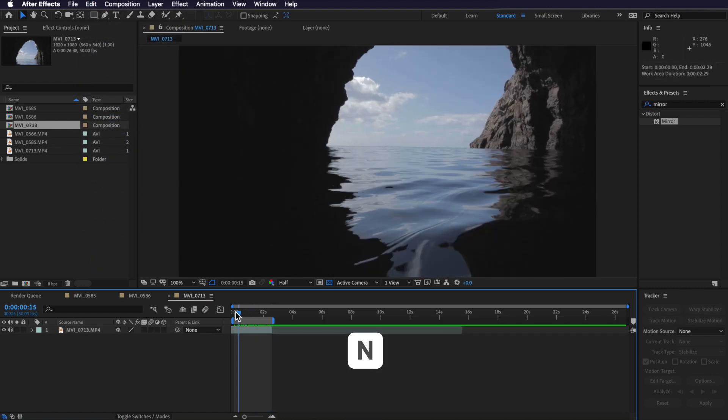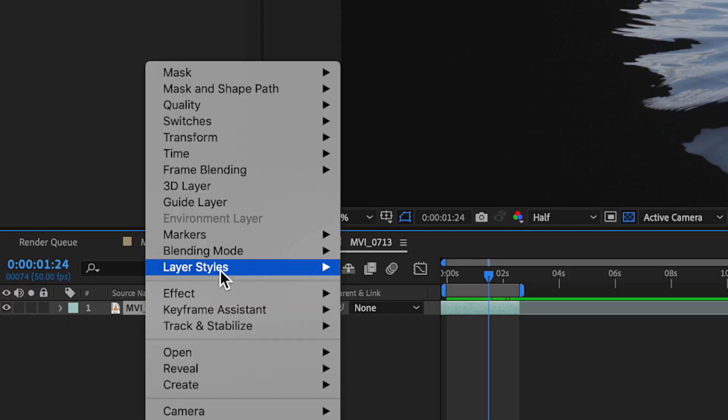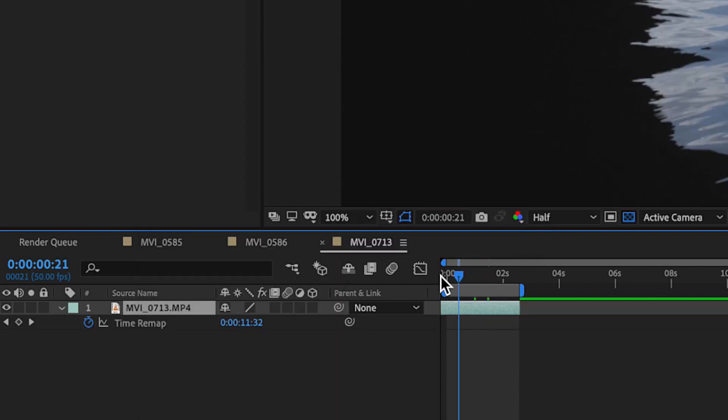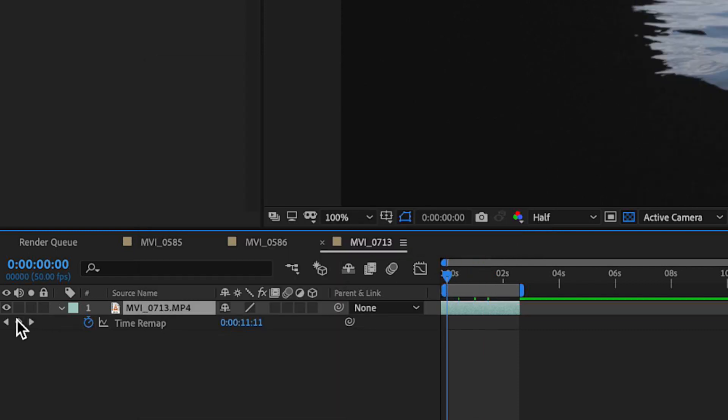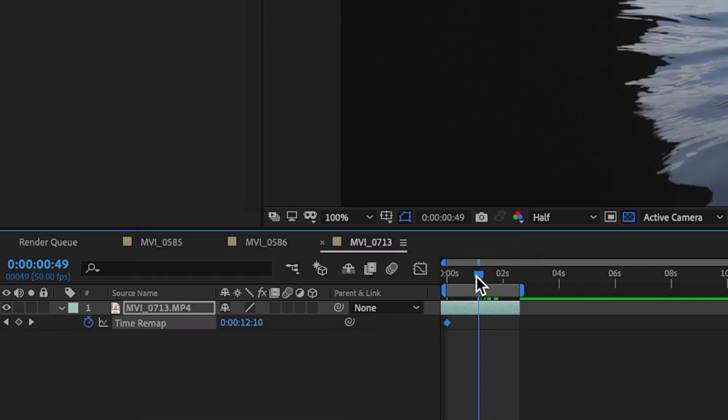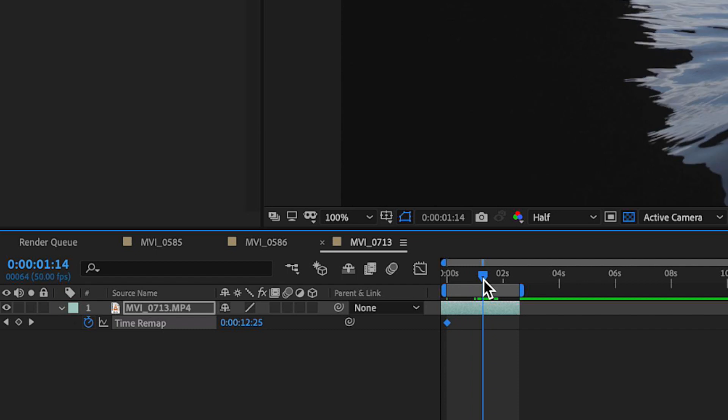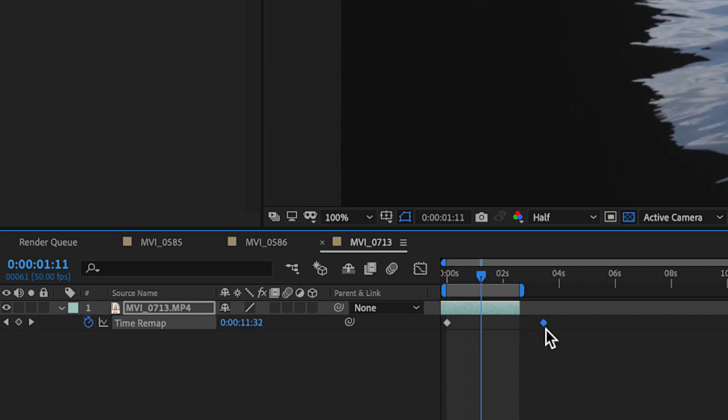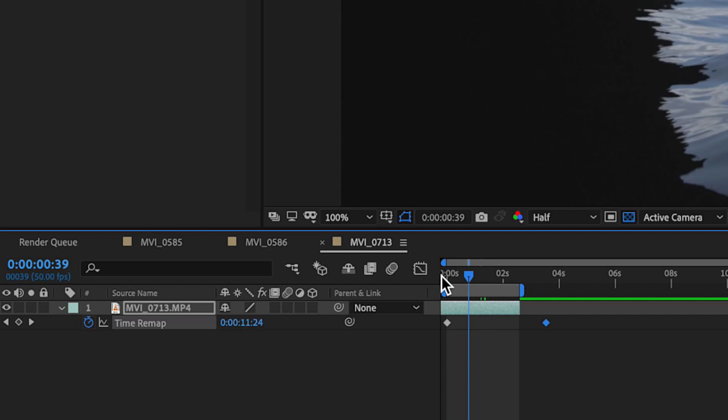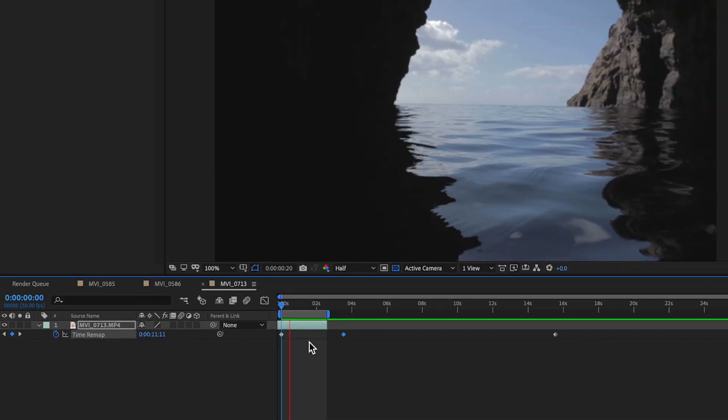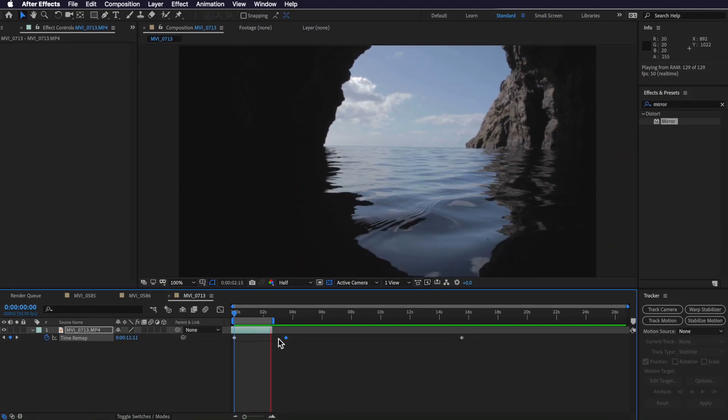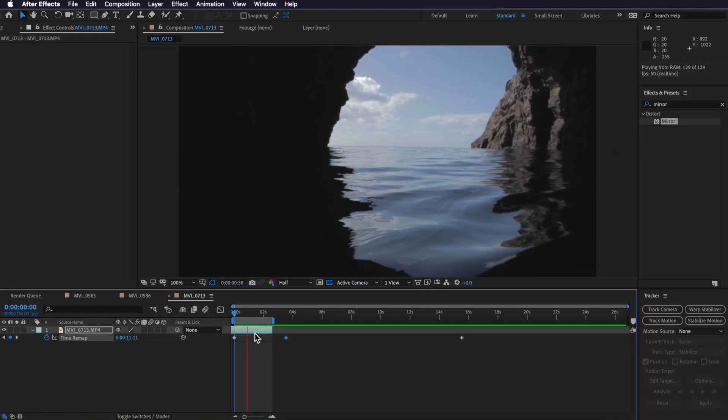Now the first thing I want to do with this clip is actually want to slow it down. So what I'm actually going to do is right click, come up to time, and enable time remapping. Now what I want to do is just create a keyframe here at the start and maybe halfway through here I'm going to create another keyframe, and I want to drag this one out and that's just going to slow our video right down here.